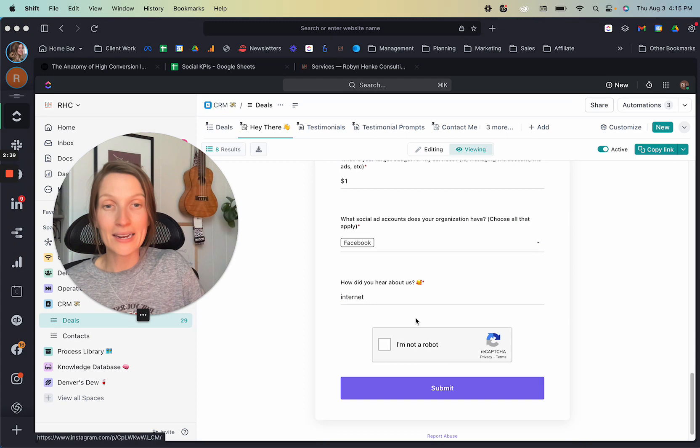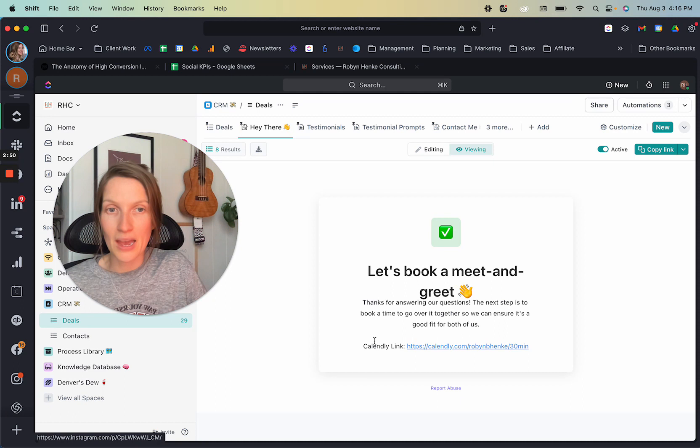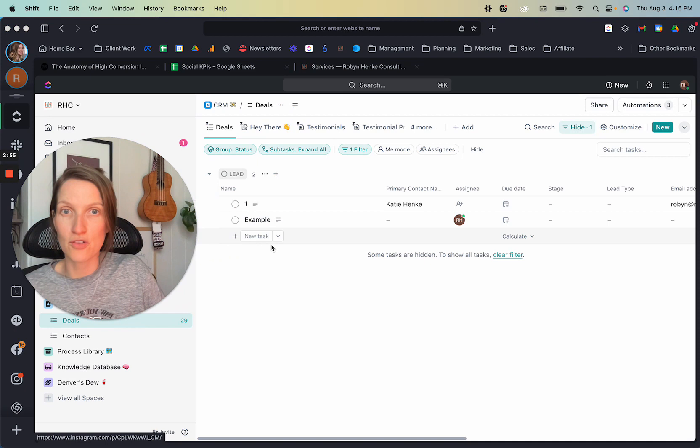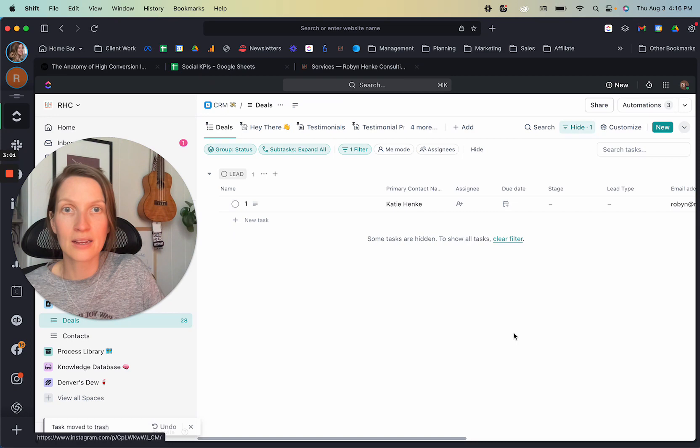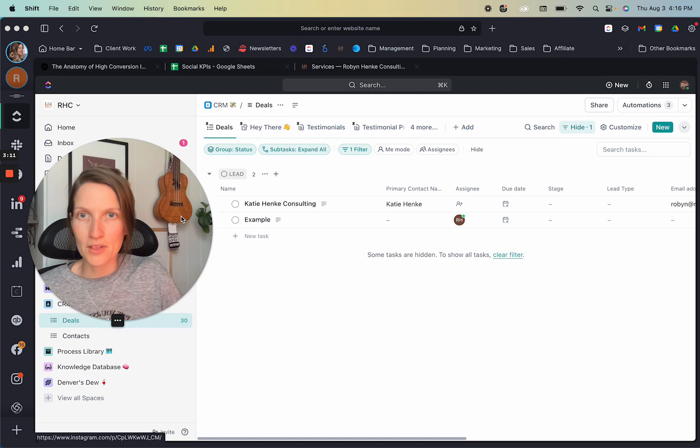So I did actually add a little caveat here to have this captcha because I was getting a lot of just garbage leads coming in or lead spam, I should say, coming in from that. So I've had to add that. So that helps. I'll just say, if you're going to use this through ClickUp, then I was just adding that. So I'm just going to delete the example one that I just made and we'll just focus on this one. So the company name is Katie Hanky Consulting.